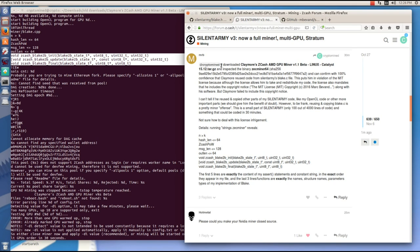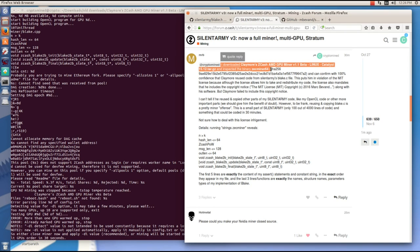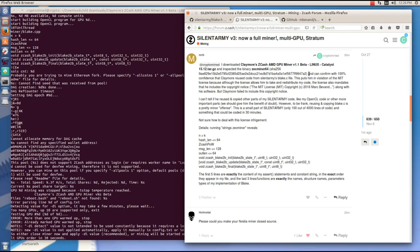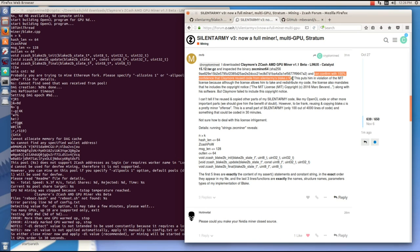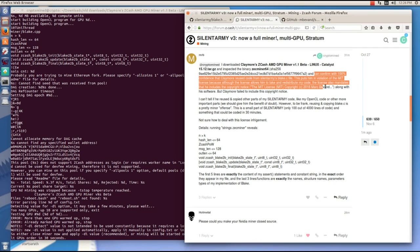Mark went on to say that he downloaded Claymore's Linux version and he can confirm with 100% confidence that Claymore reused code from Silent Army's Blake.c file. This puts him in violation of the MIT license because although the license allows him to take and redistribute my code, the license also mandates that he includes the copyright notice, copyright Mark Bevand, along with his software. But Claymore failed to include this copyright notice.